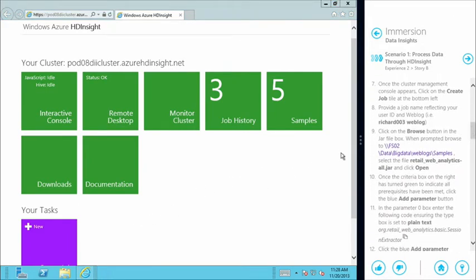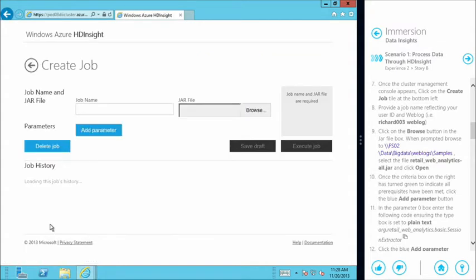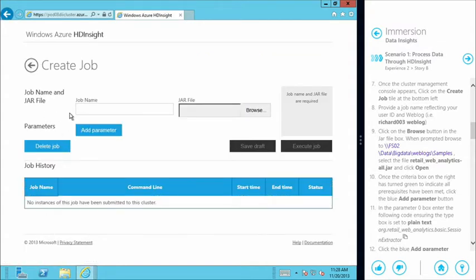We've already put our web log files into our Azure storage environment. Now we're going to create a job that allows us to run through and process that information — a MapReduce Hadoop job in our HD Insight cluster. We can simply come down to the Create Job tile. We can give it a name; I'm going to use my logged-on username. I notice it's a JAR file — in Hadoop, JavaScript is the native language used to create jobs.